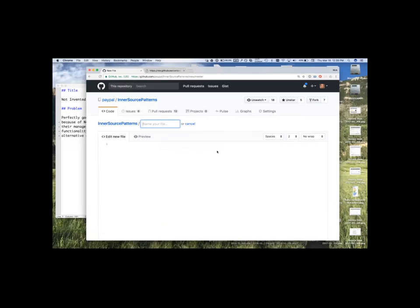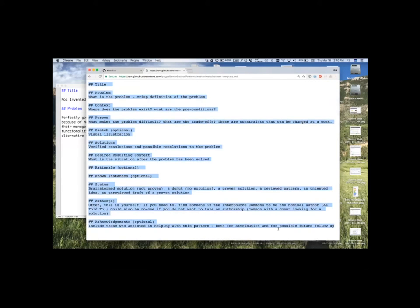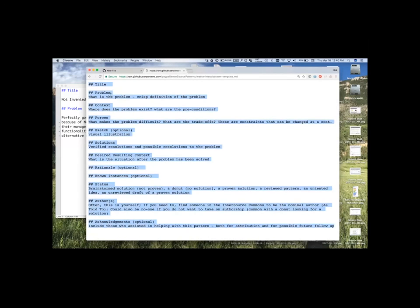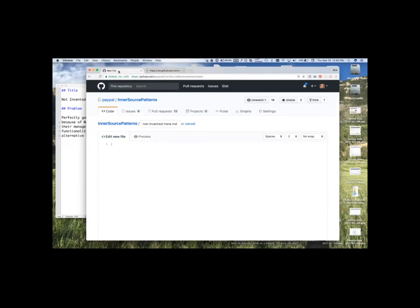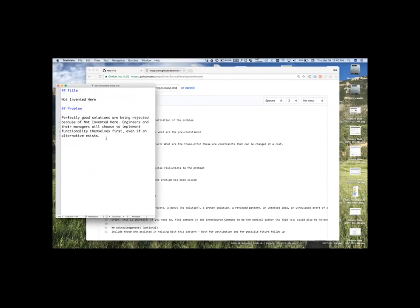You can name your file. We're actually doing a pattern on call to not invented here. MD is a markdown format. And I've already got open kind of a skeleton file here that's got all the different sections. Now, you'll notice here these match what Georg and Bob are going through, the problem statement, the context, the forces. This is just a blank one that you can grab a template file. I'm going to paste it in there.